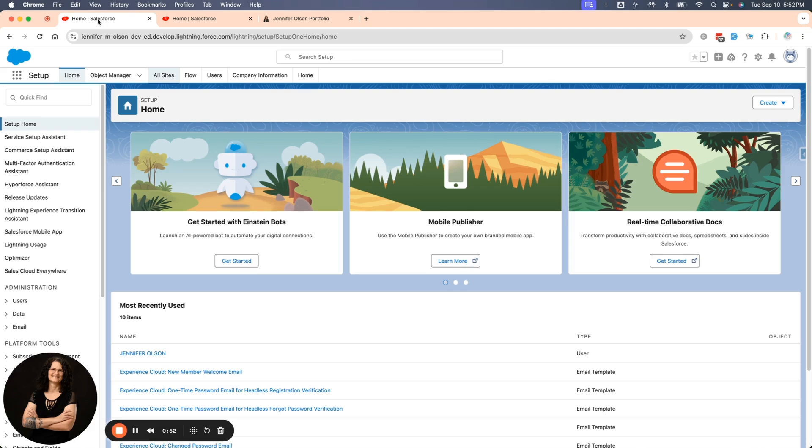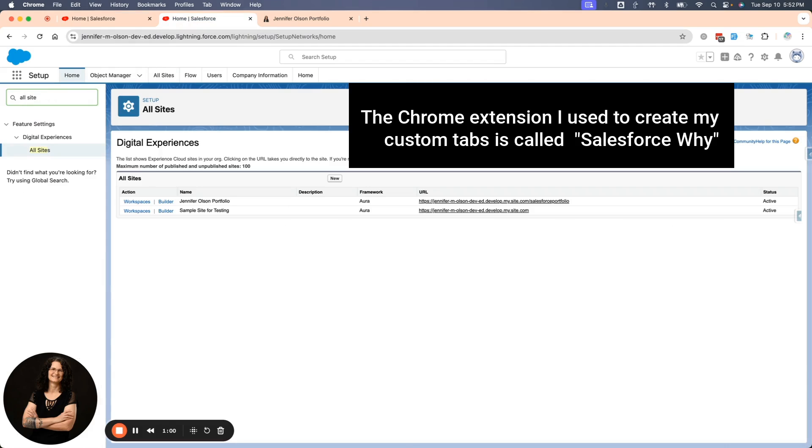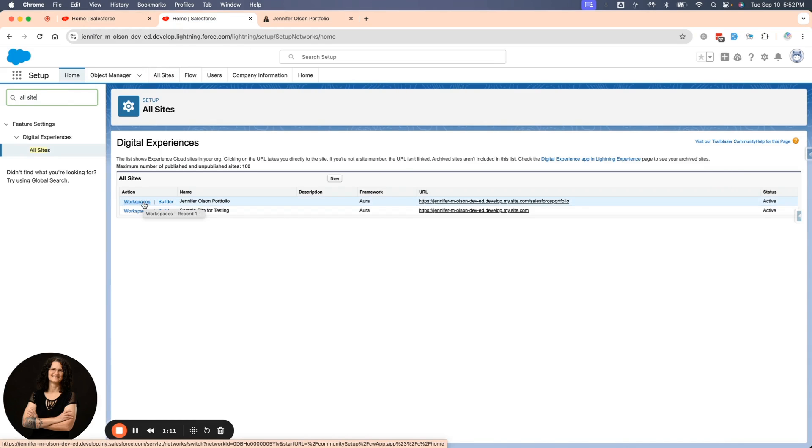I've already logged into my org, and I went to AllSites. You can see if you type in AllSites here or use an extension like I do, the Salesforce Y extension already has that for me. I have my portfolio here. Now, you do need to be familiar with Experience Cloud. If you have not worked with it, I do have a video series where you can create your own portfolio or Experience Cloud site step by step. So you can go find that in my playlist.